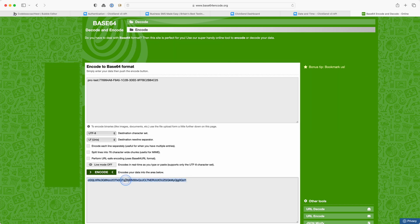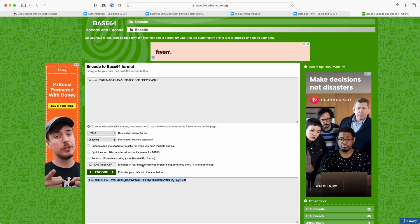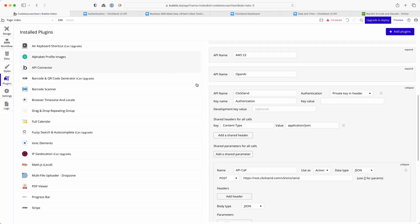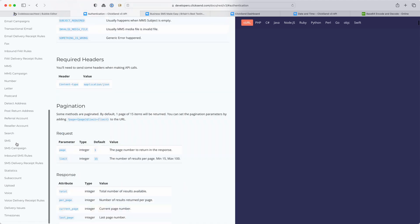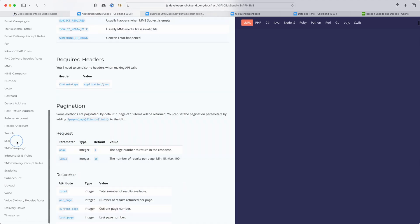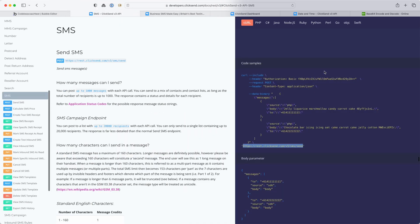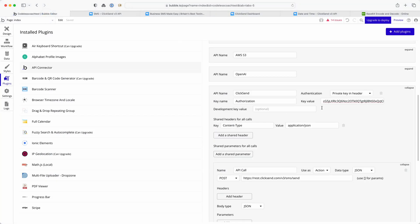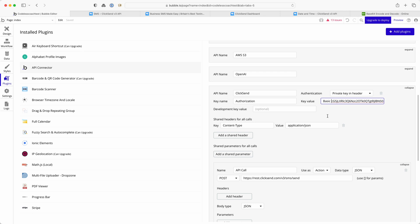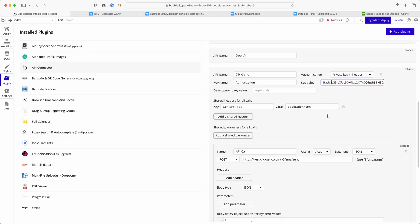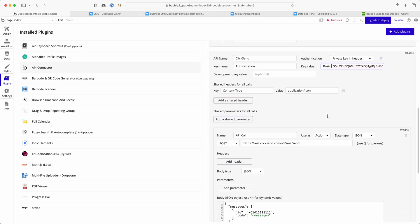Okay and this jumble of letters and numbers is what ClickSend wants me to enter into the key value. Don't forget if we go back down to SMS I have to put the word basic in front of it. Make sure I'm at the start, basic and a space.